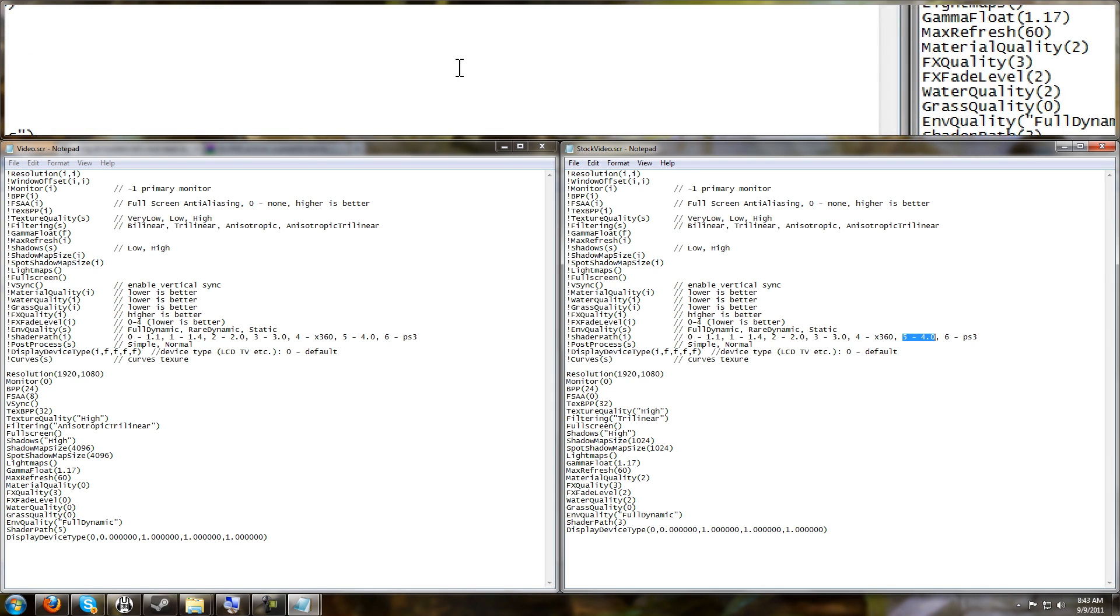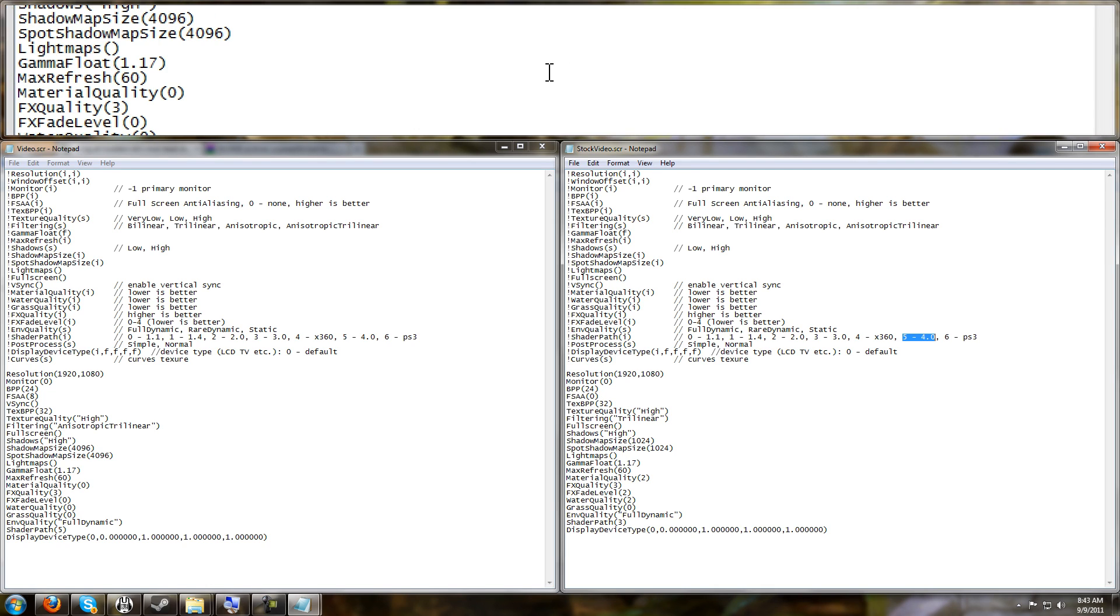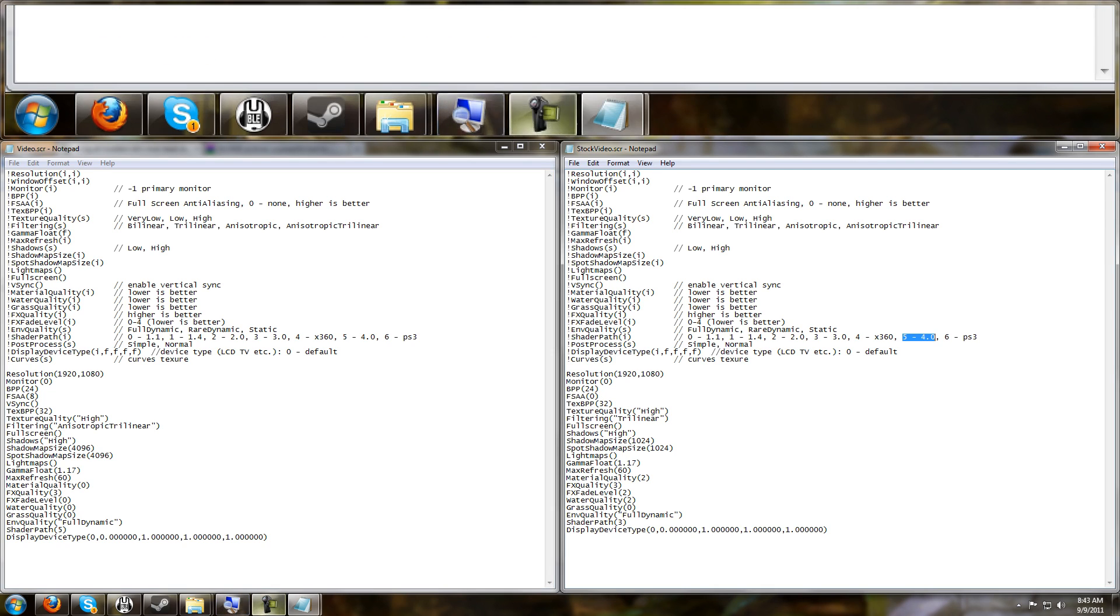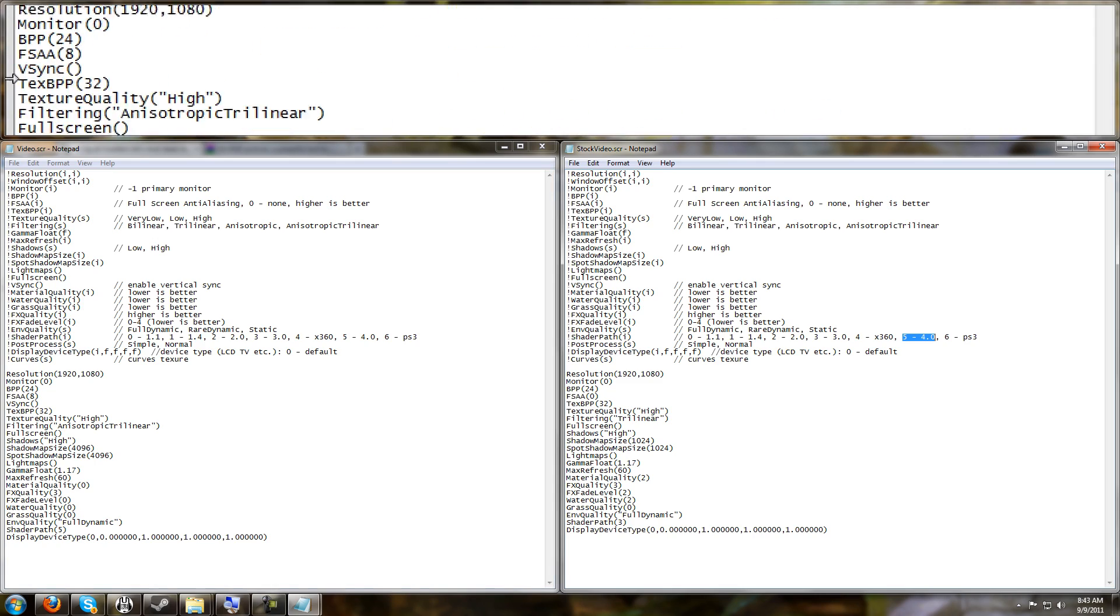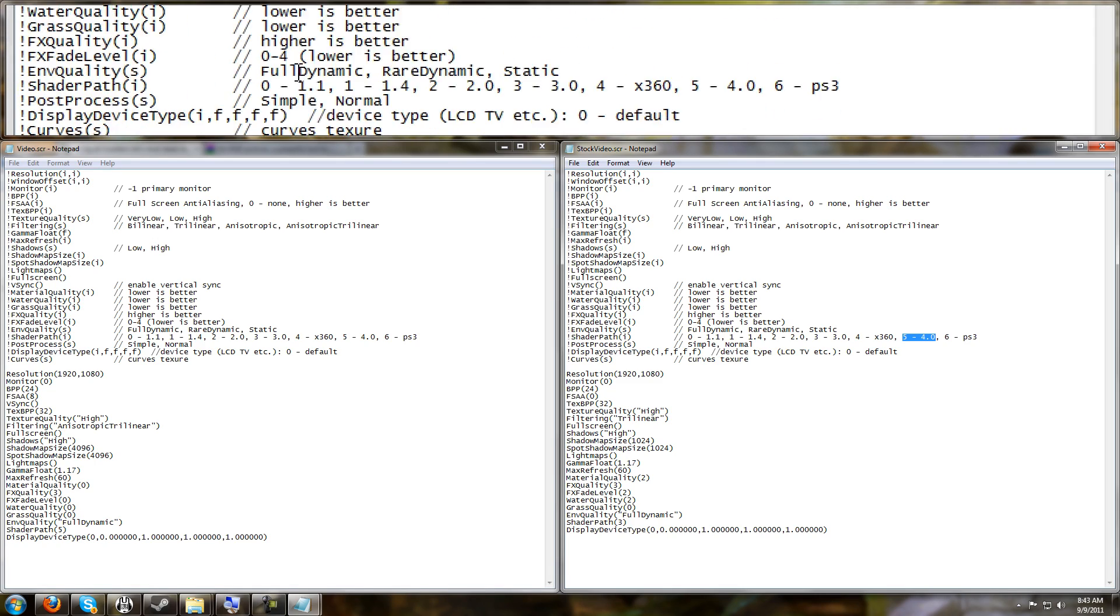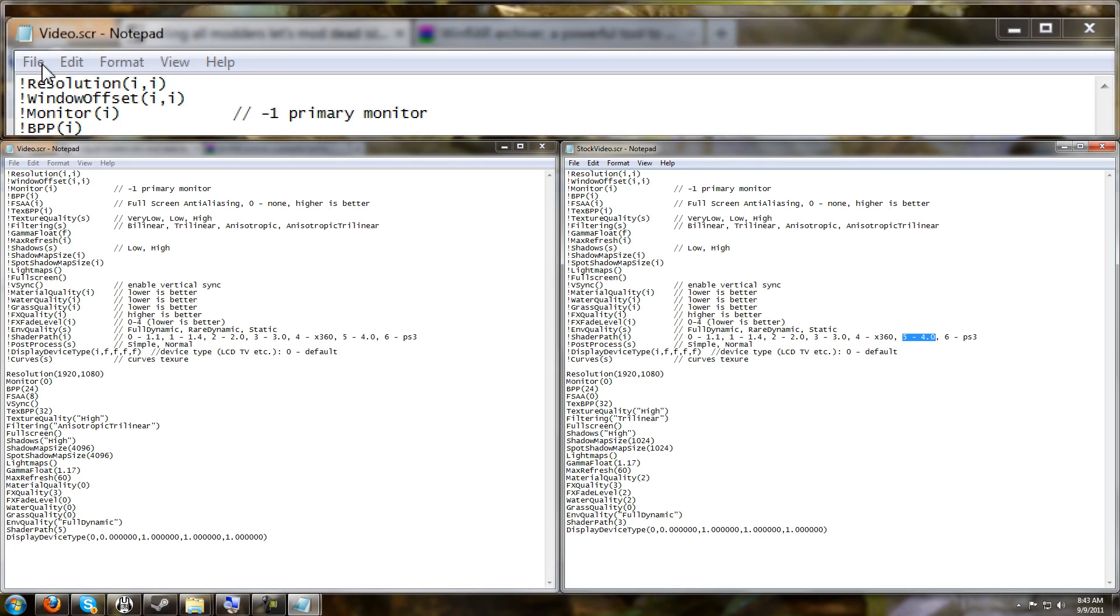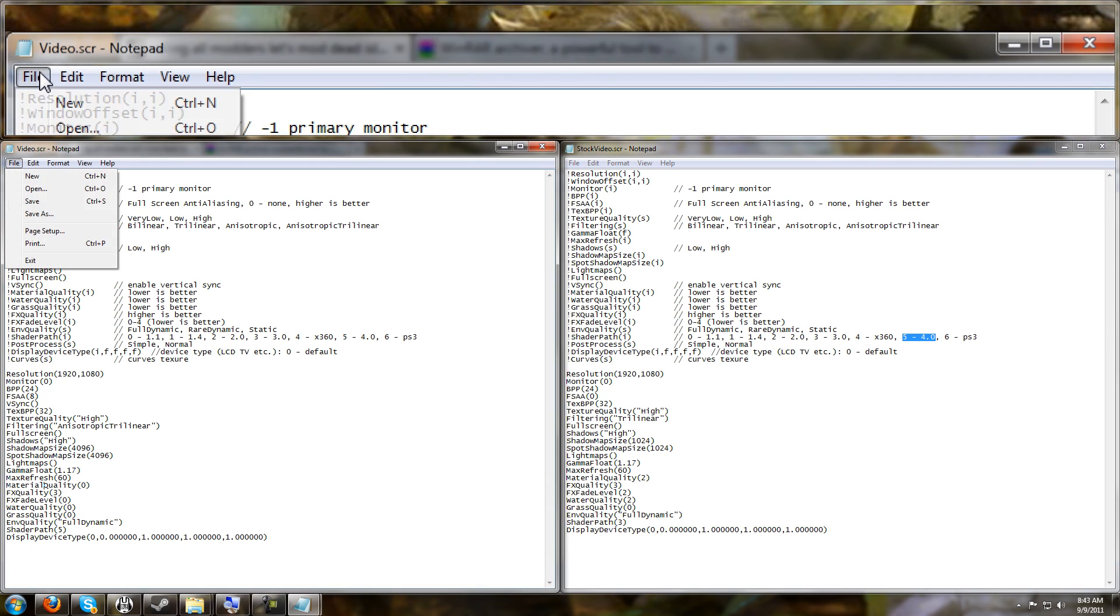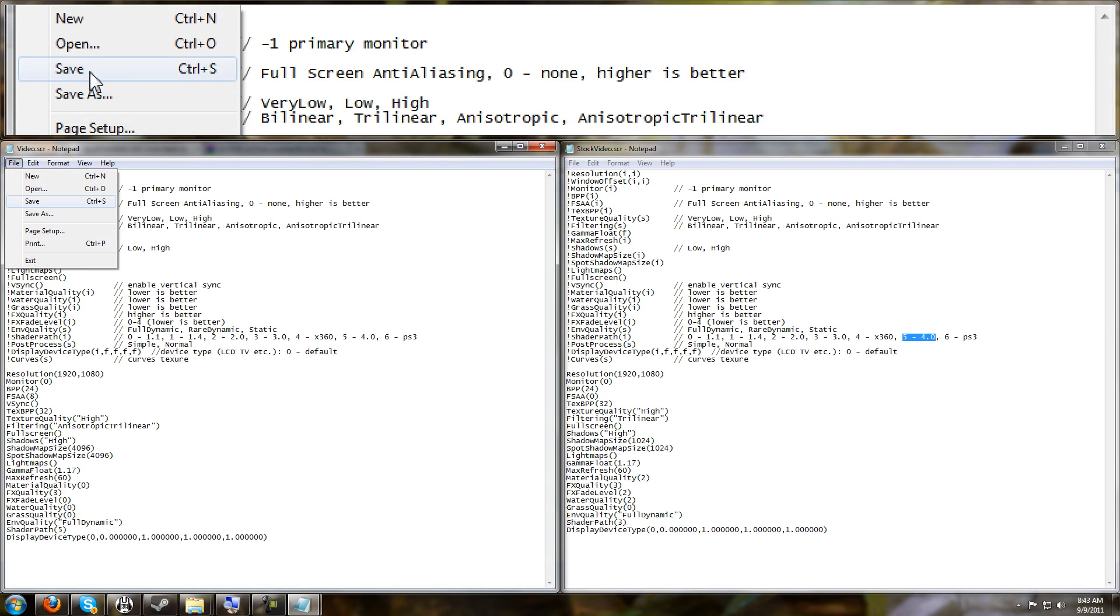As you can see, we changed quite a bit. There was quite a bit here that the in-game options did not allow us to change. And now what you want to do is save your file - File, Save.